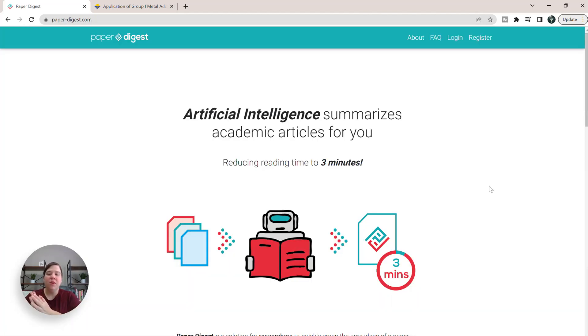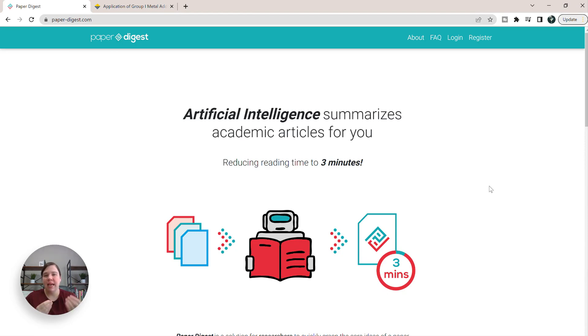In this video, I'm going to walk you through how to use Paper Digest to quickly use AI to summarize your research articles completely for free.